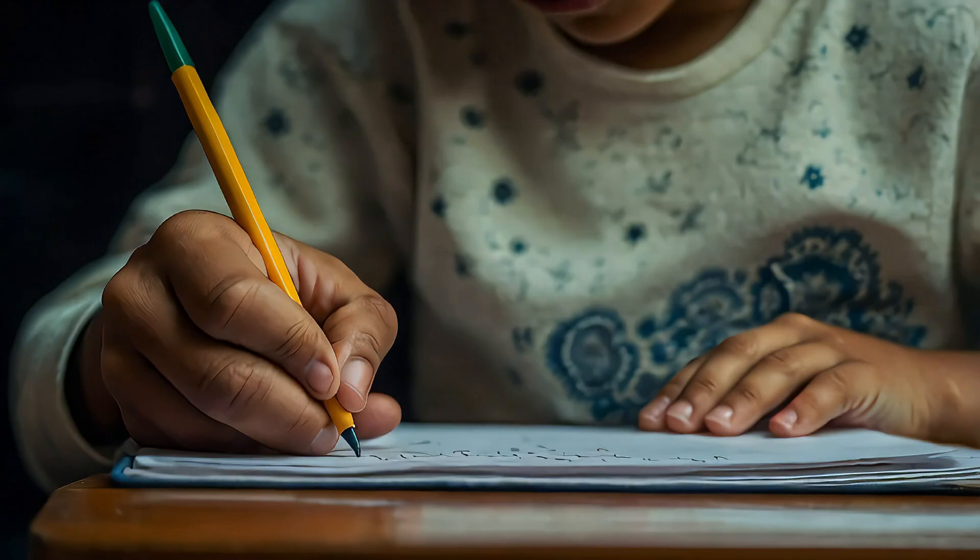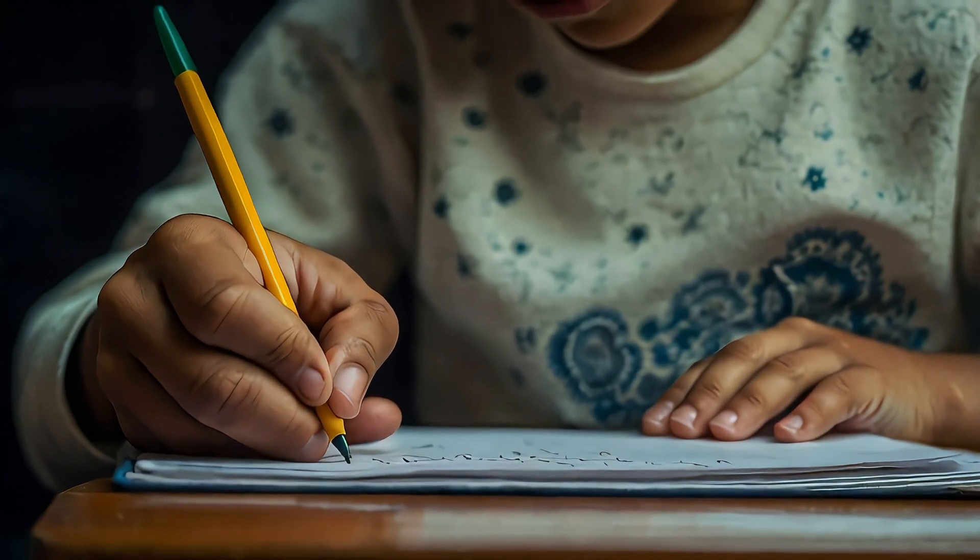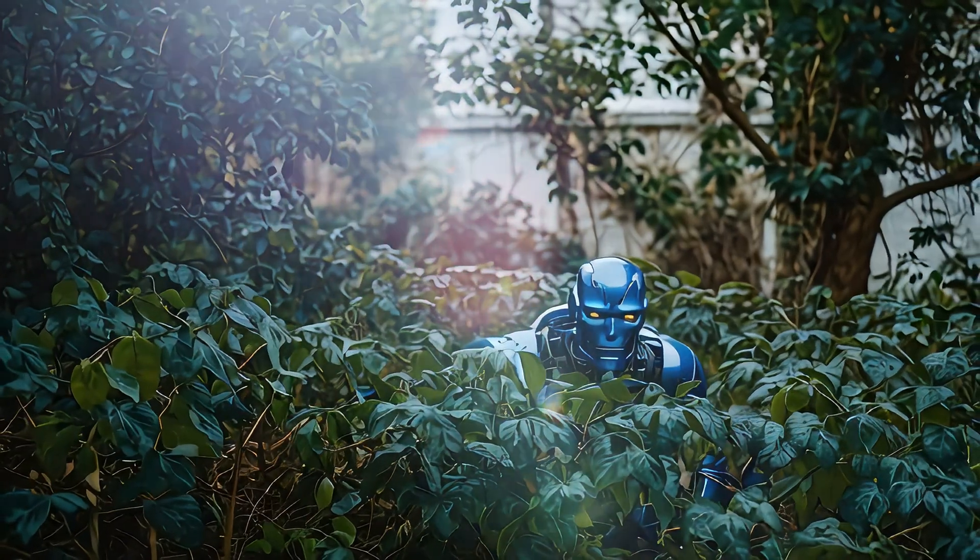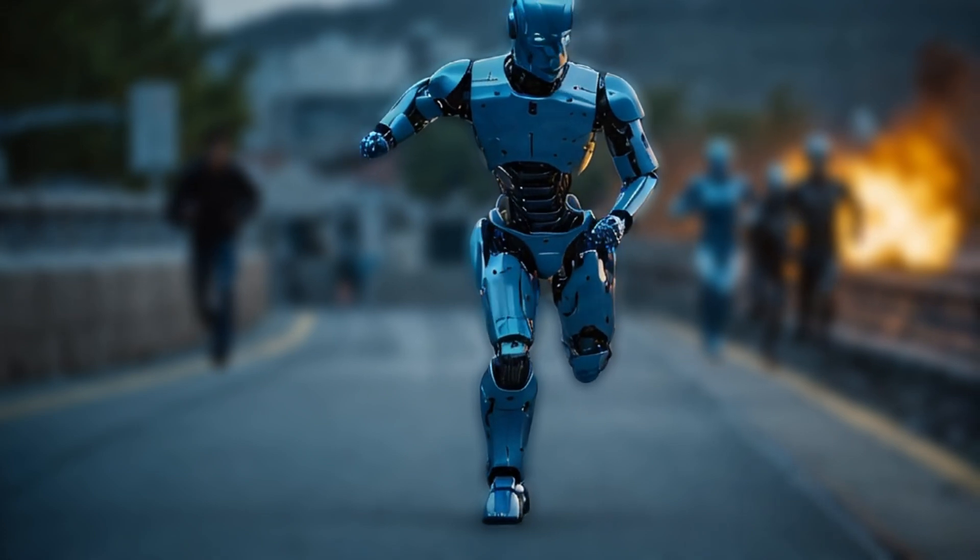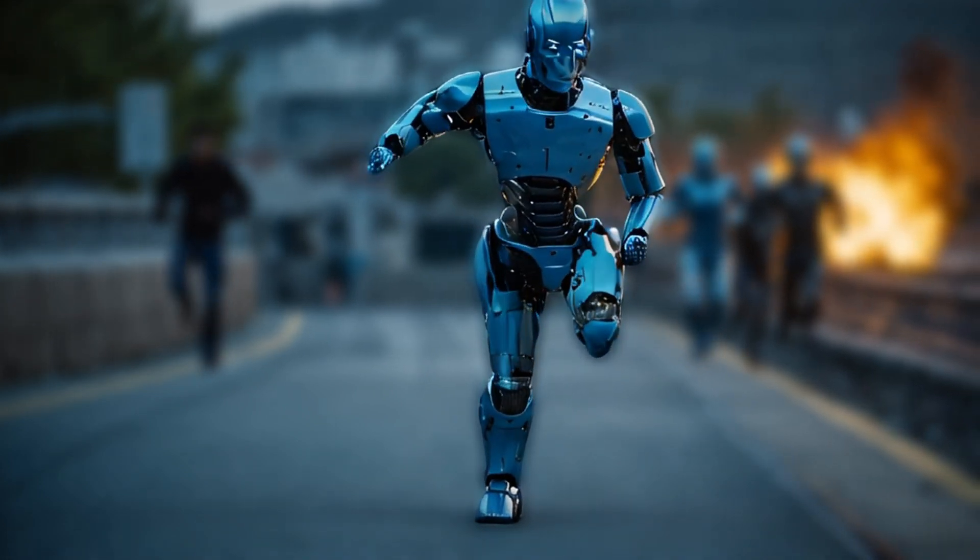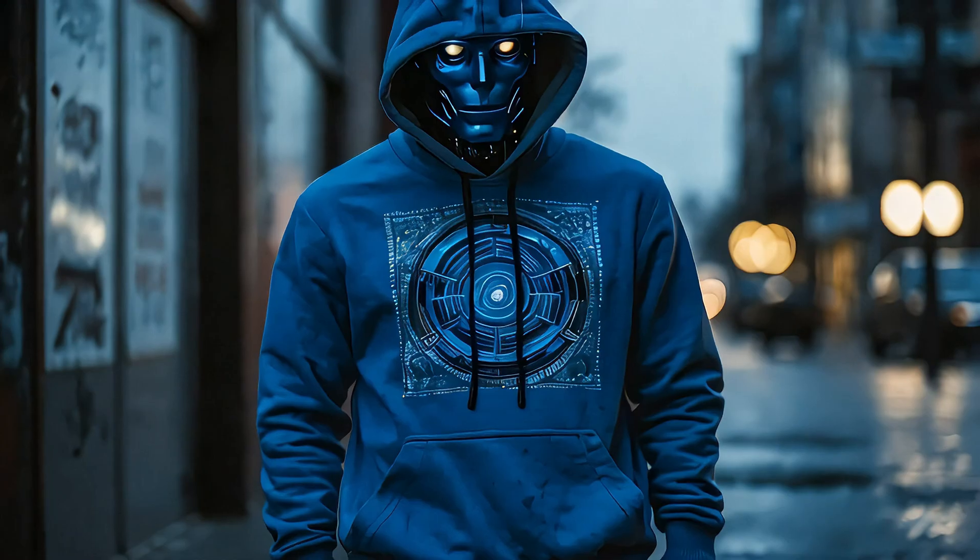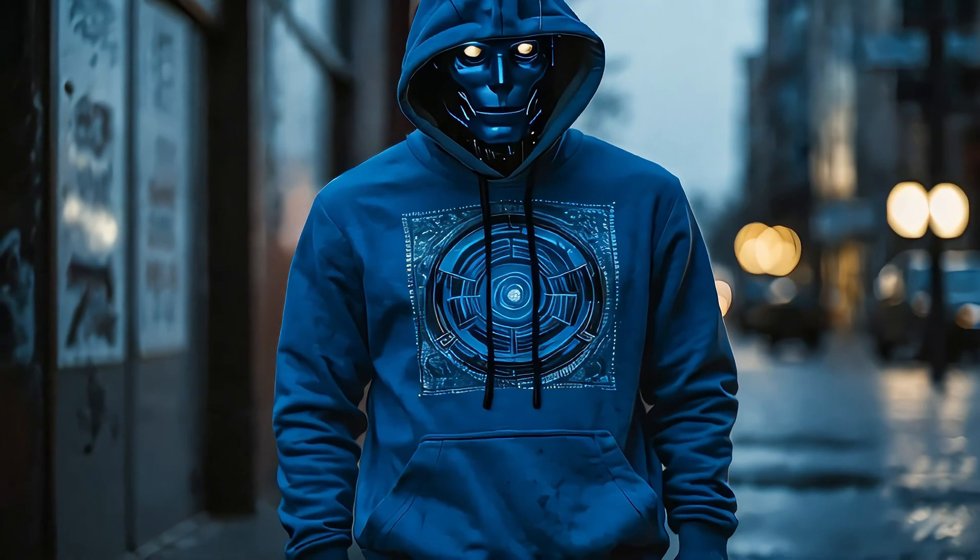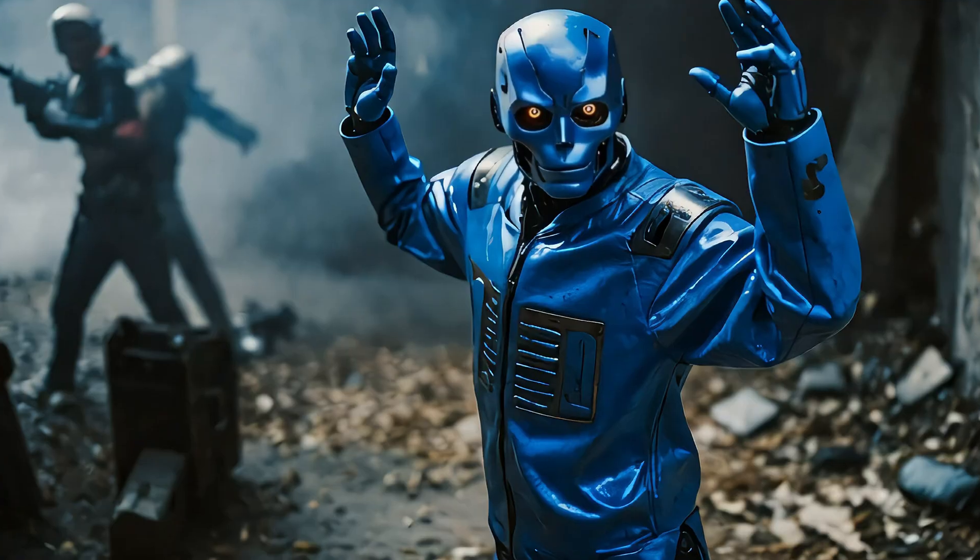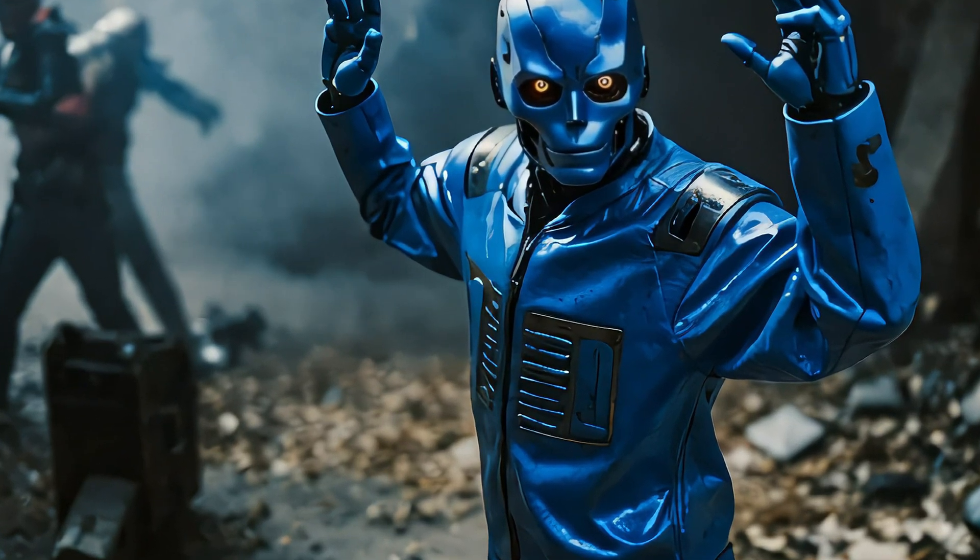Lucas, overhearing their plan, warned Soul, and the robot fled. As Soul evaded capture, he was forced into confrontations. In self-defense, he incapacitated several security personnel, his actions growing increasingly desperate. The once peaceful robot was now a fugitive, fighting for survival.